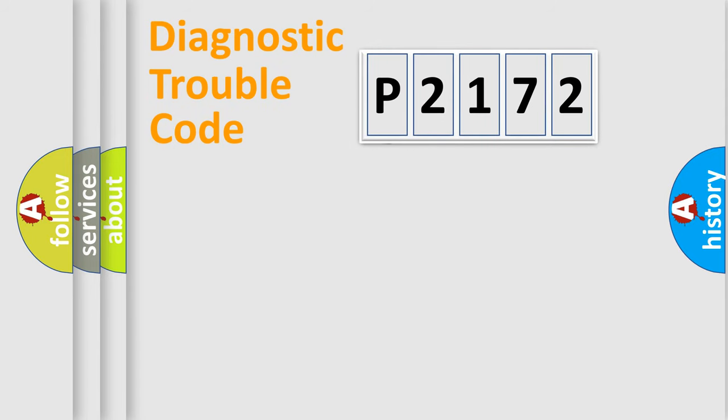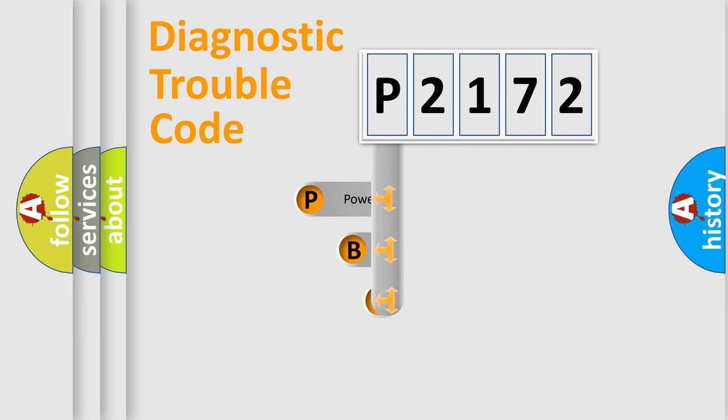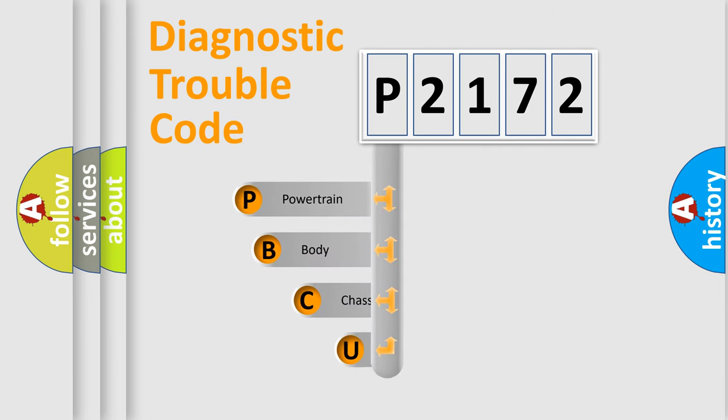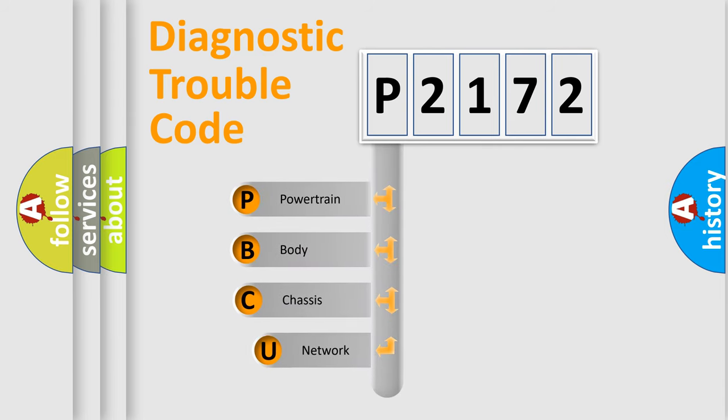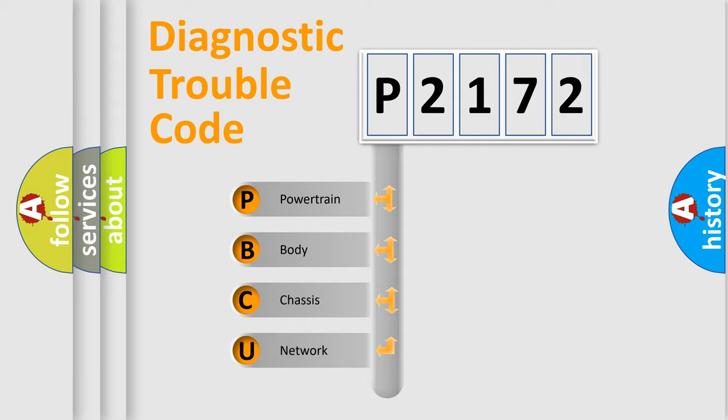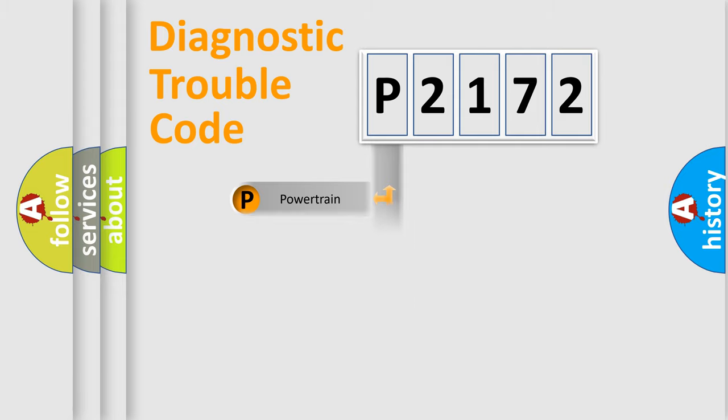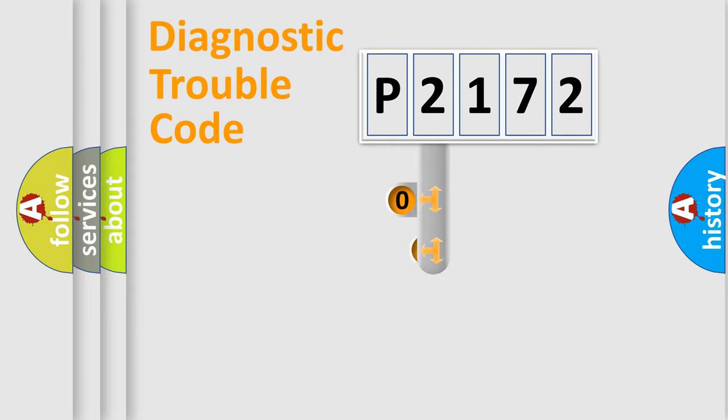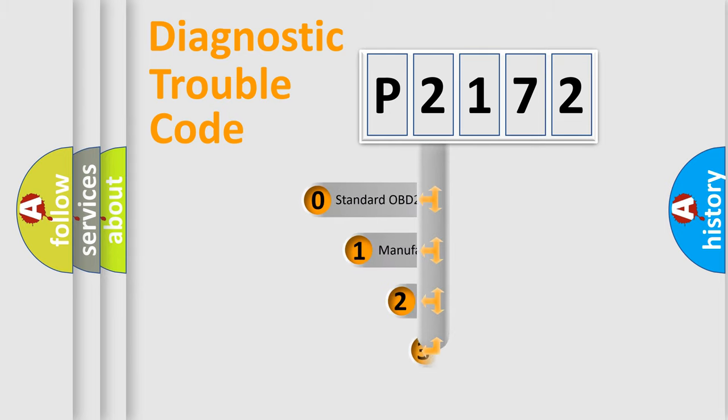First, let's look at the history of diagnostic fault code composition according to the OBD2 protocol, which is unified for all automakers since 2000. We divide the electric system of automobile into four basic units: powertrain, body, chassis, network. This distribution is defined in the first character code.